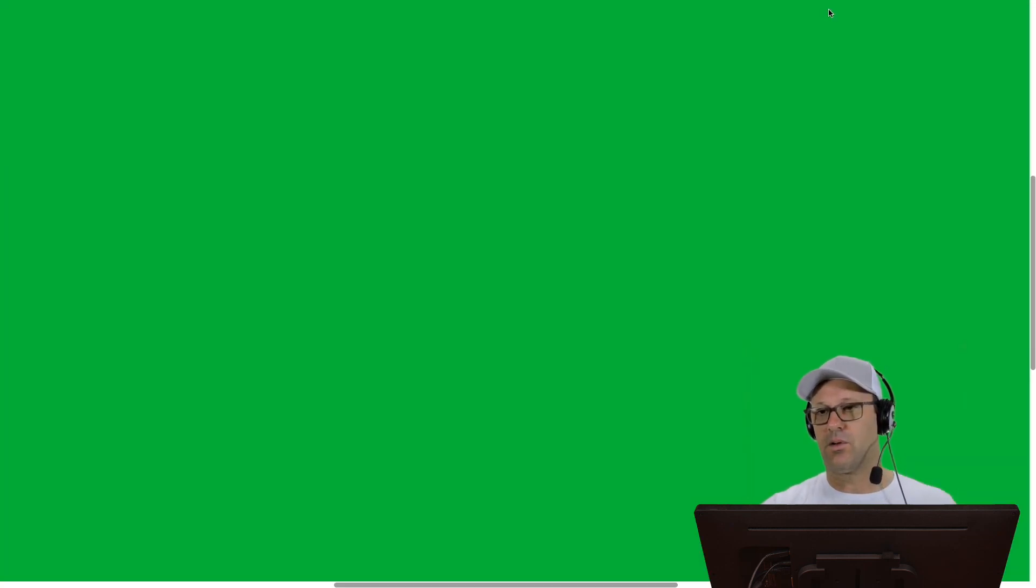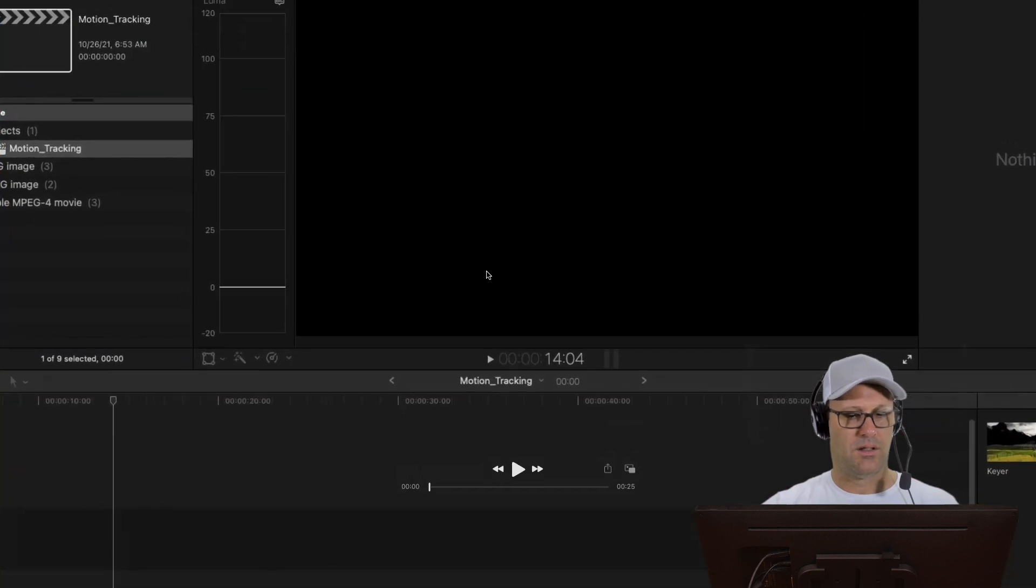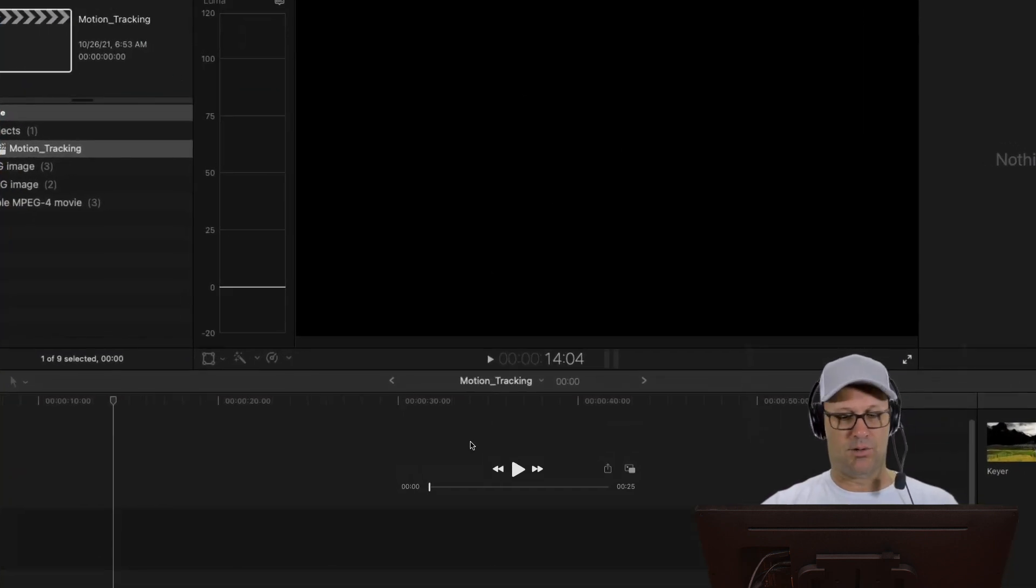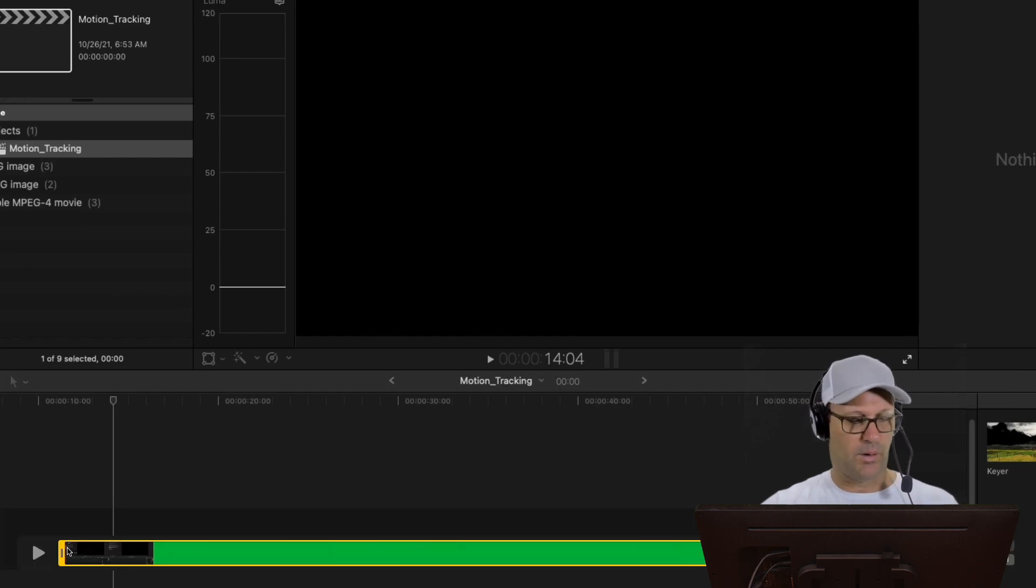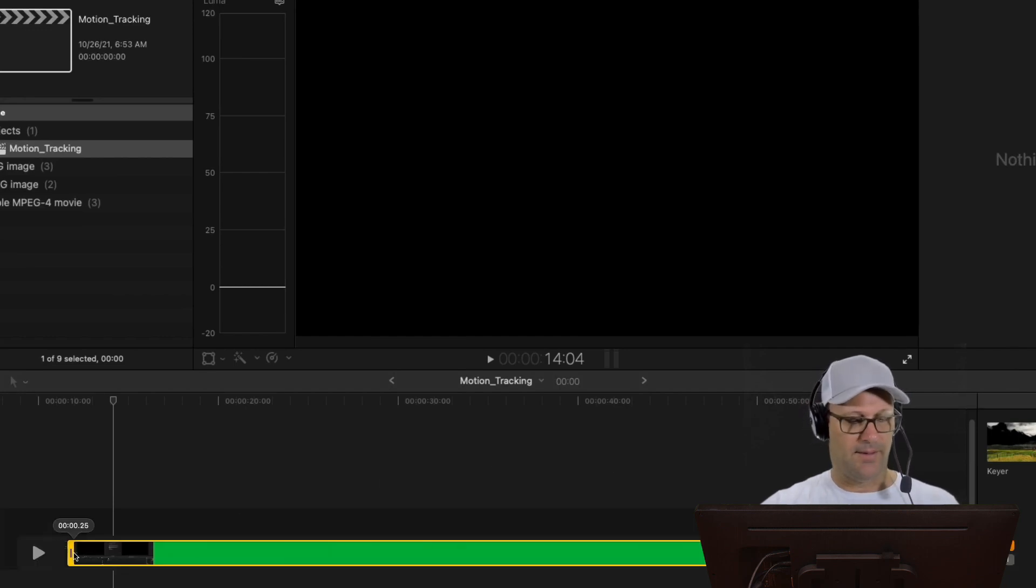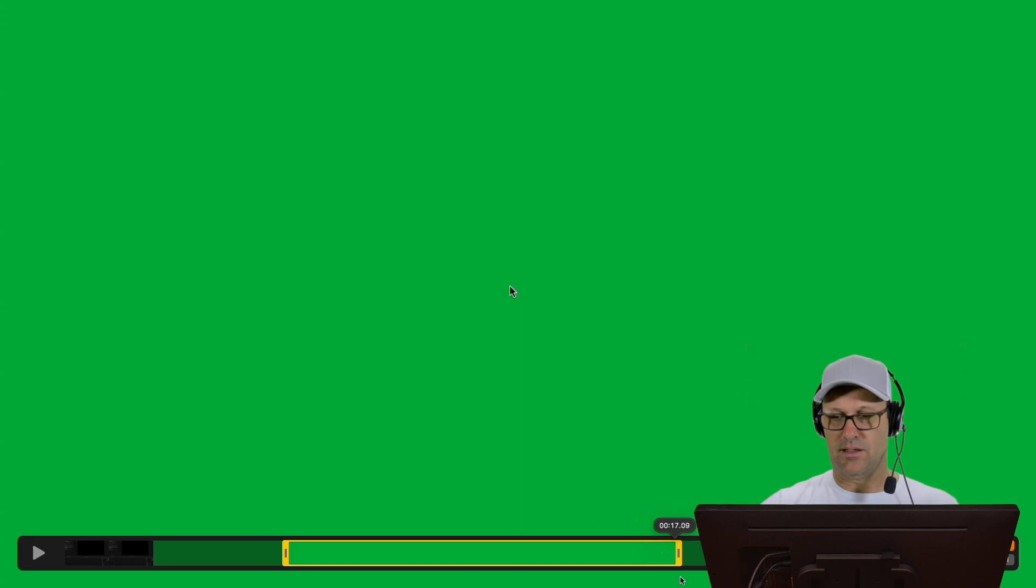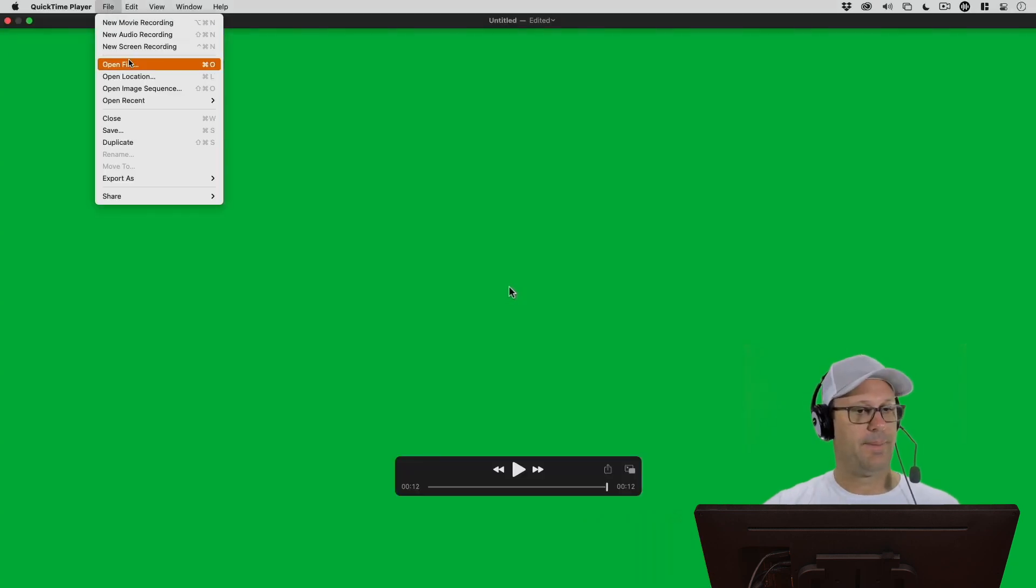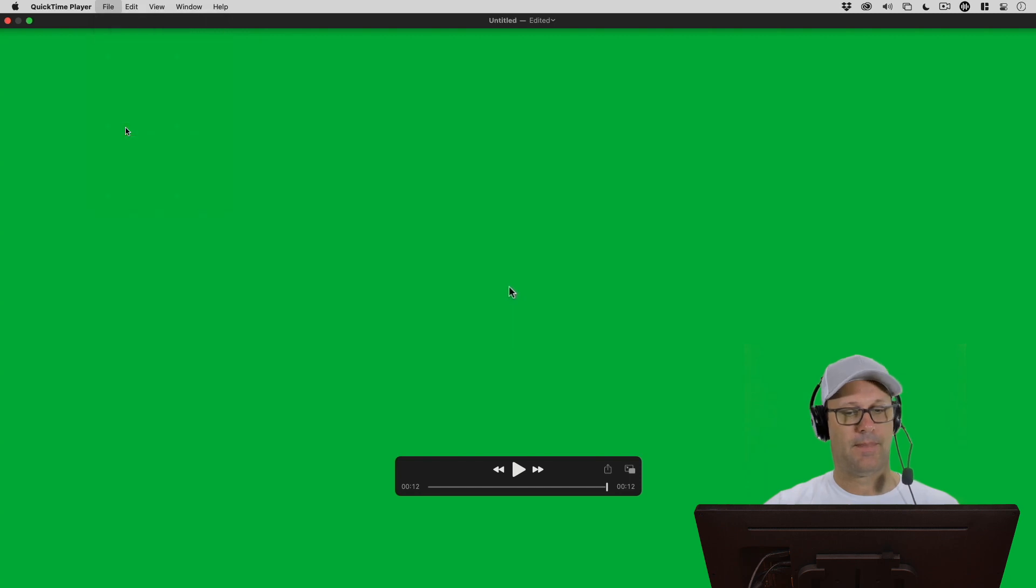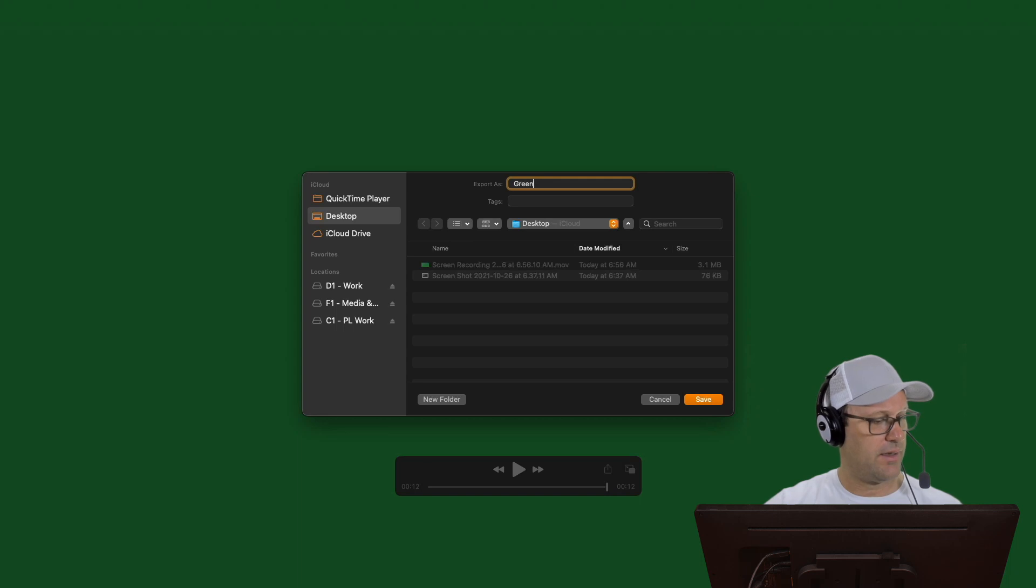That should be good enough. Let's go ahead and stop that QuickTime recording. So this is what we get as a result. If we hit Command T for trim, then we can trim out the portions that we don't need here until I start with the figure eight, which is going to be right around there. Then I'll trim the end so that it ends in the center.